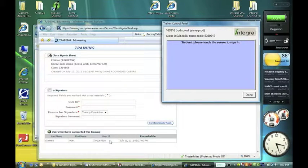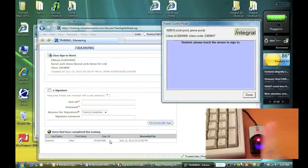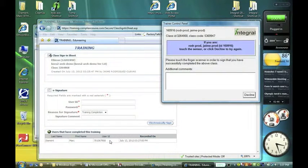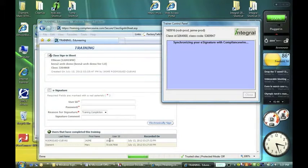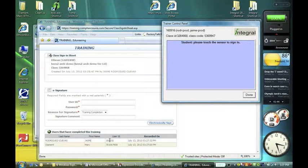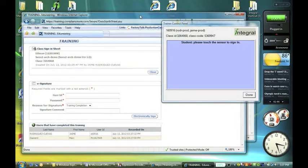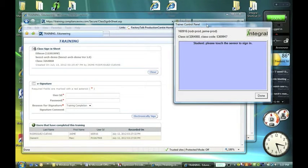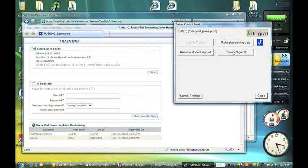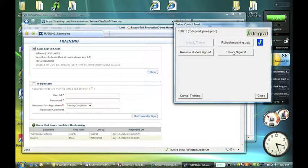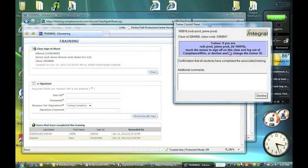I'm going to use the trainer ID as another student. And that person is going to sign also. And that ID shows up now on the list. And then finally, the last step is signing off. So when we're all done, the trainer is going to sign off on the class. We can also just always go back and resume student sign-off.